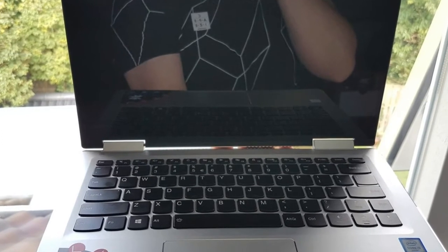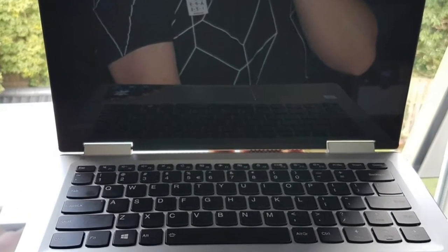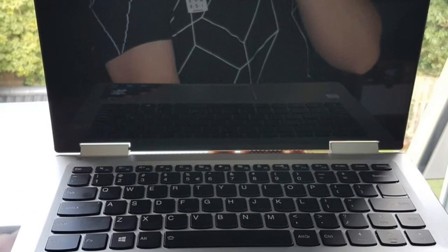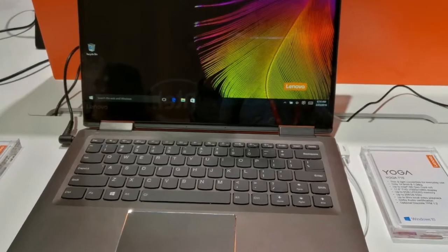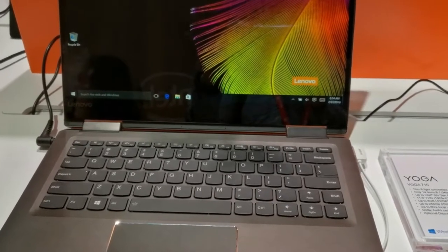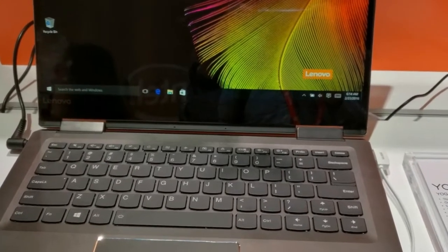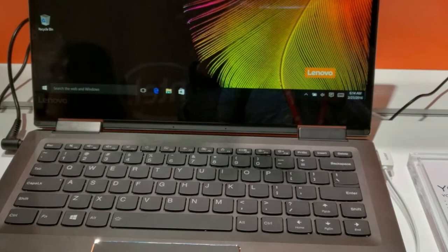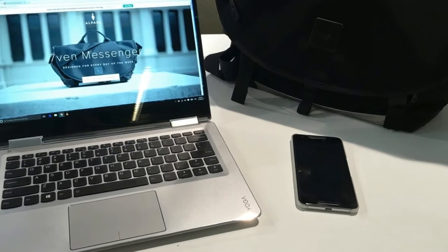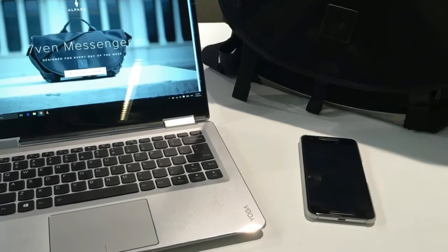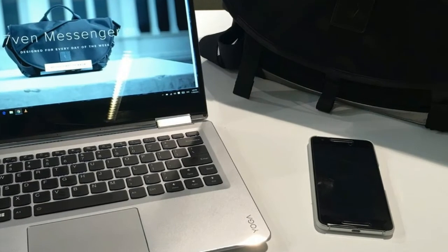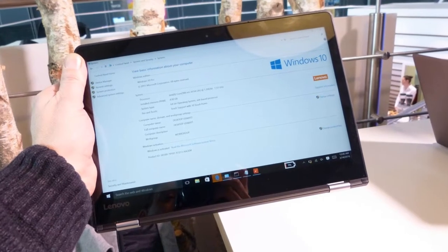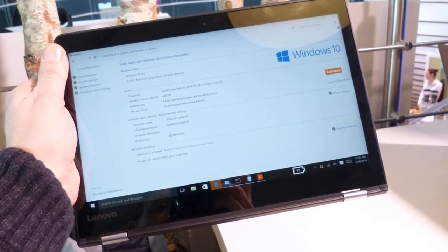Yoga 710 Review - Design: The Yoga 710 looks far more expensive than it is, thanks to a minimalist design that sports a silver aluminum chassis. The lid is rather plain with a Lenovo logo and shiny Yoga emblem. Opening the lid reveals the island-style keyboard, a large trackpad, and a 1080p touchscreen surrounded by a tiny bezel.